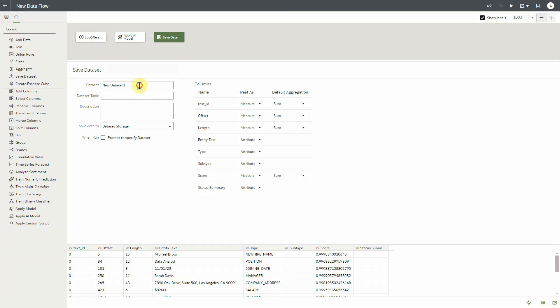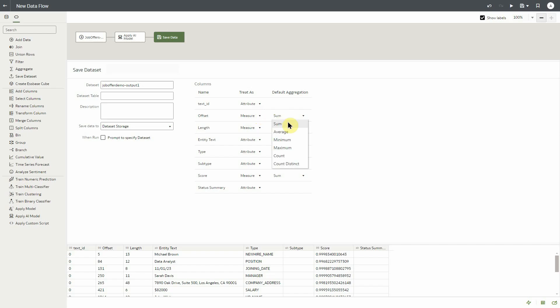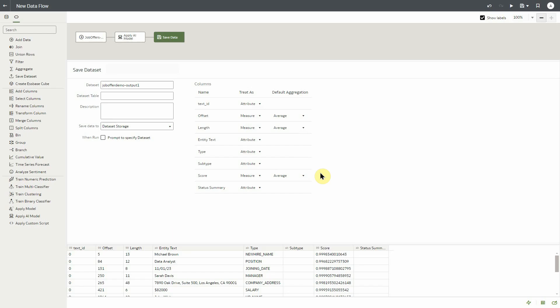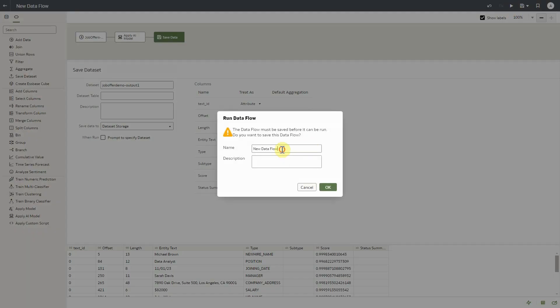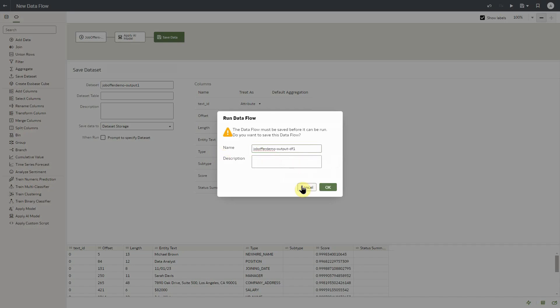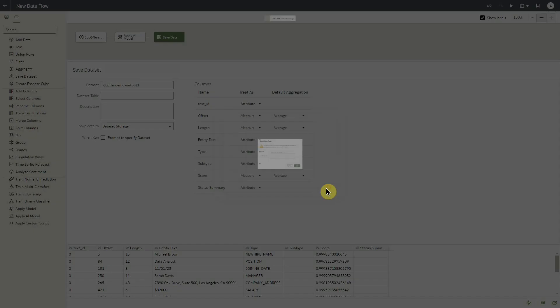Let's provide a name for our output data set. Before we execute the model, we'll change a few attributes. Our text ID will change to attribute. And for the offset length and score, we'll change these measures to attribute. Let's now click on the run data flow icon. We'll be prompted to save the data flow and we'll provide a name and click OK.